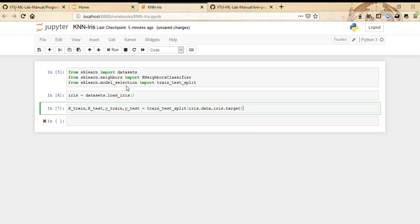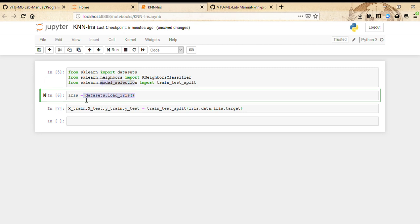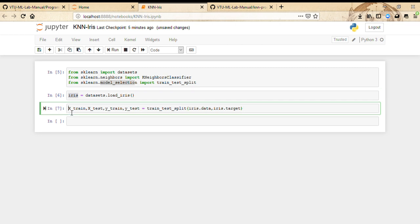What we've done so far: we've imported datasets, we've imported KNeighborsClassifier from sklearn.neighbors, we've imported train_test_split from sklearn.model_selection, we've loaded the iris data into a variable called iris, and we've split the data into X_train, X_test, y_train, and y_test. Now we're going to create a model.